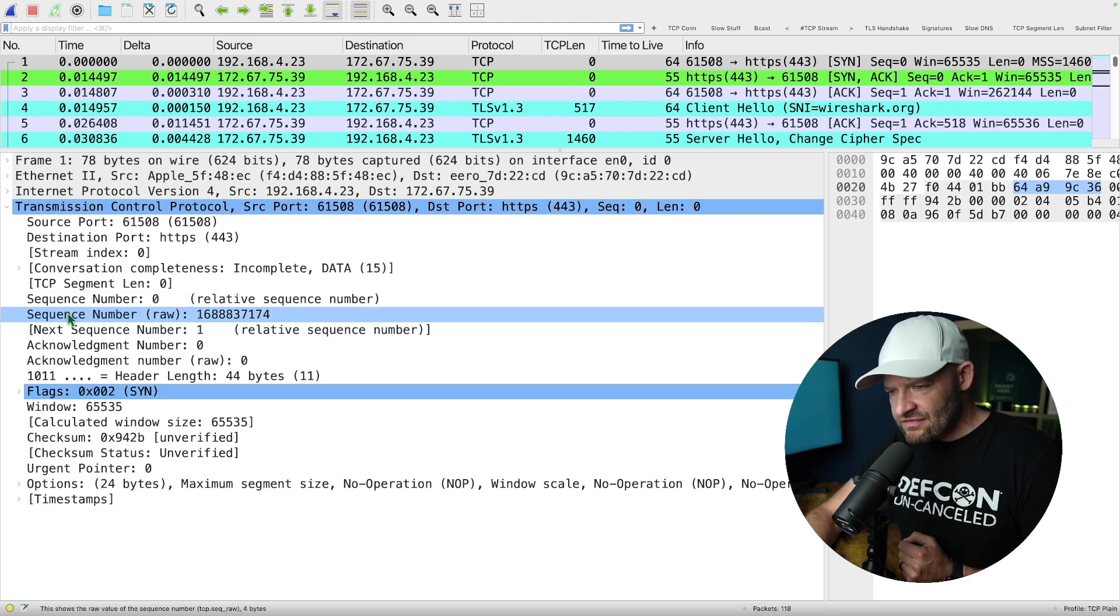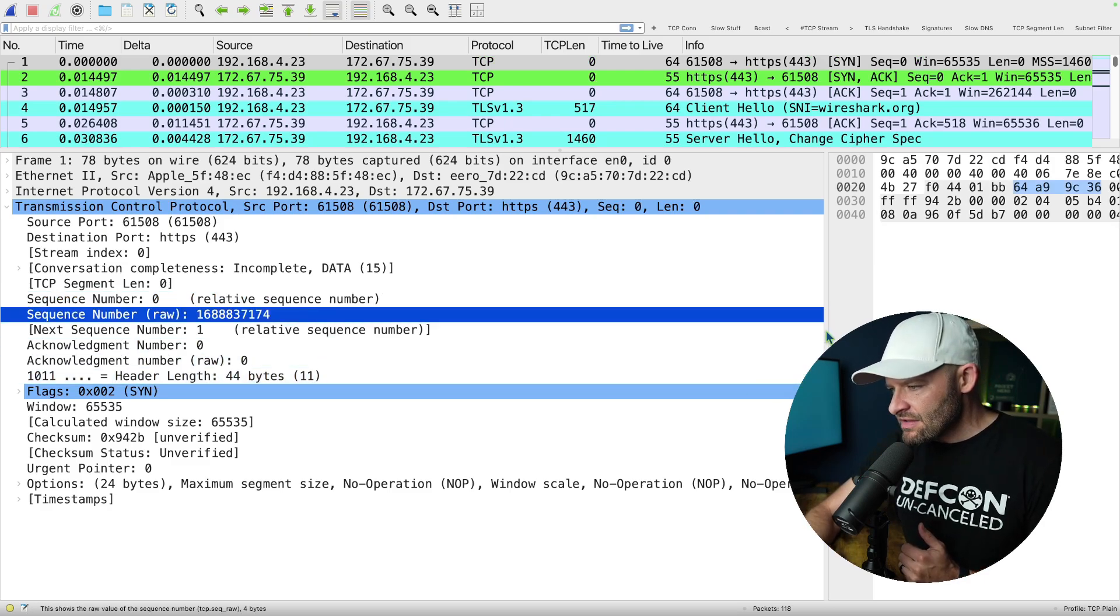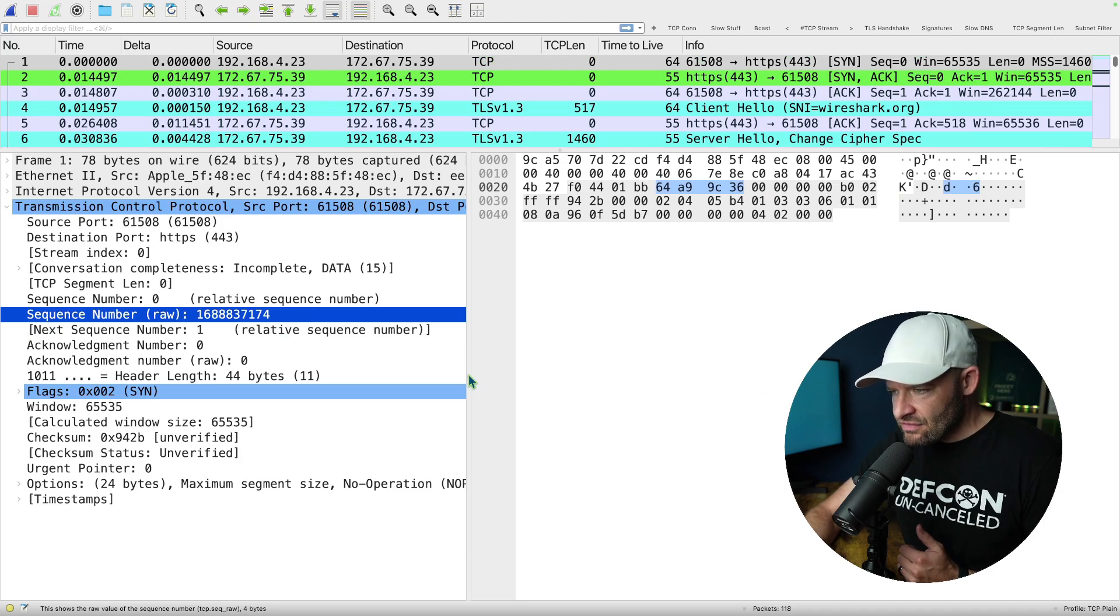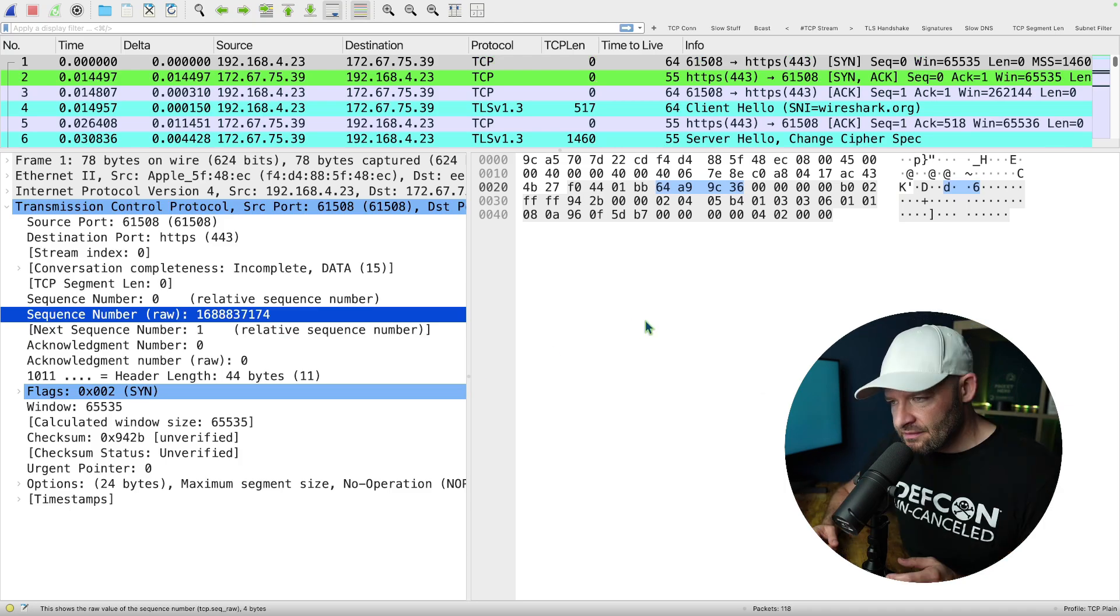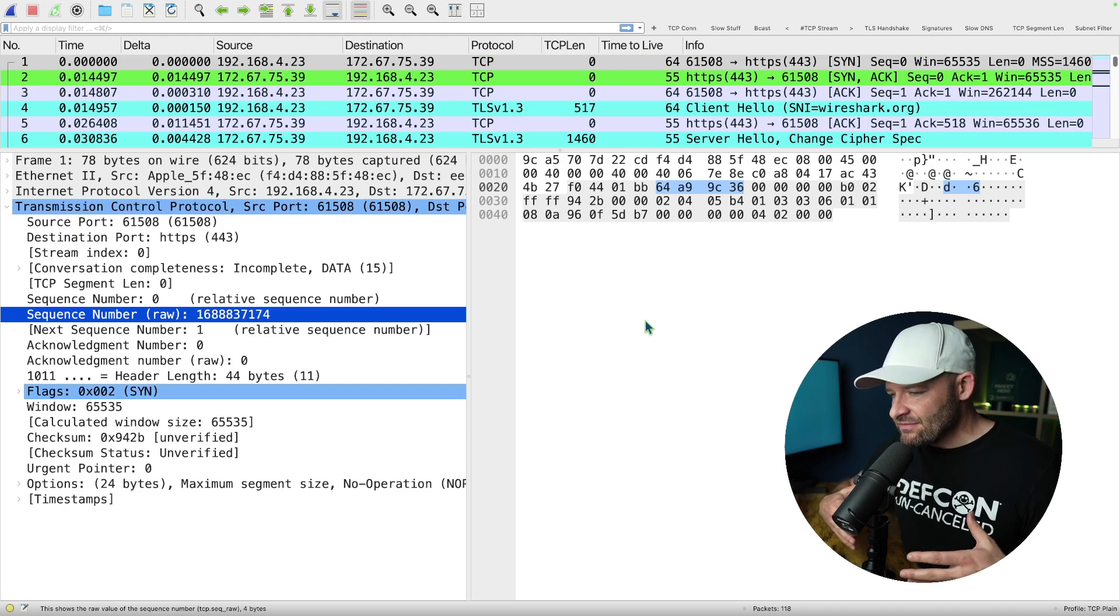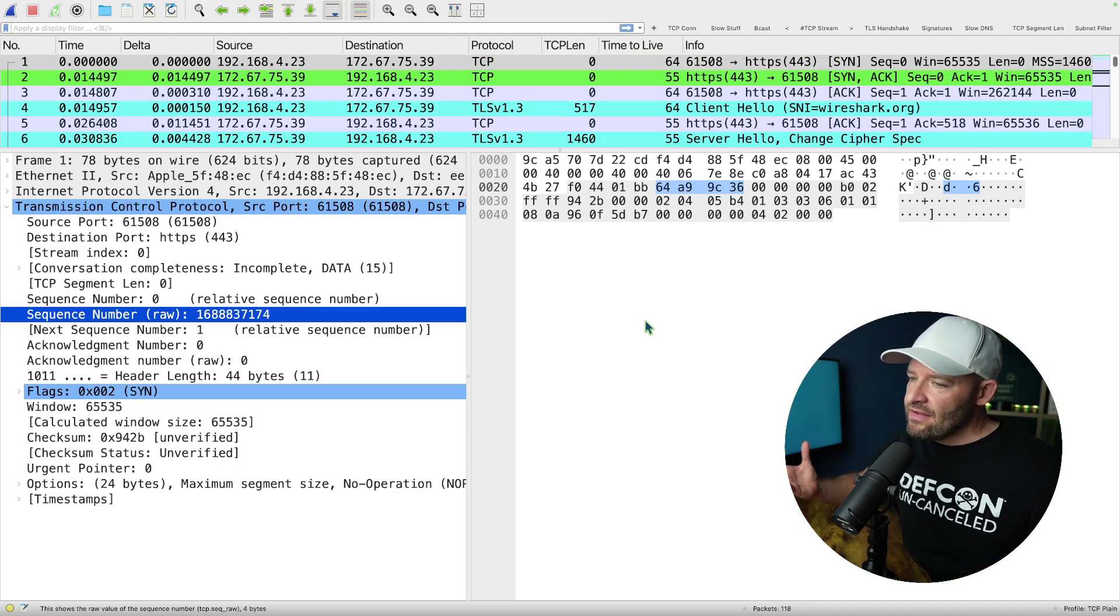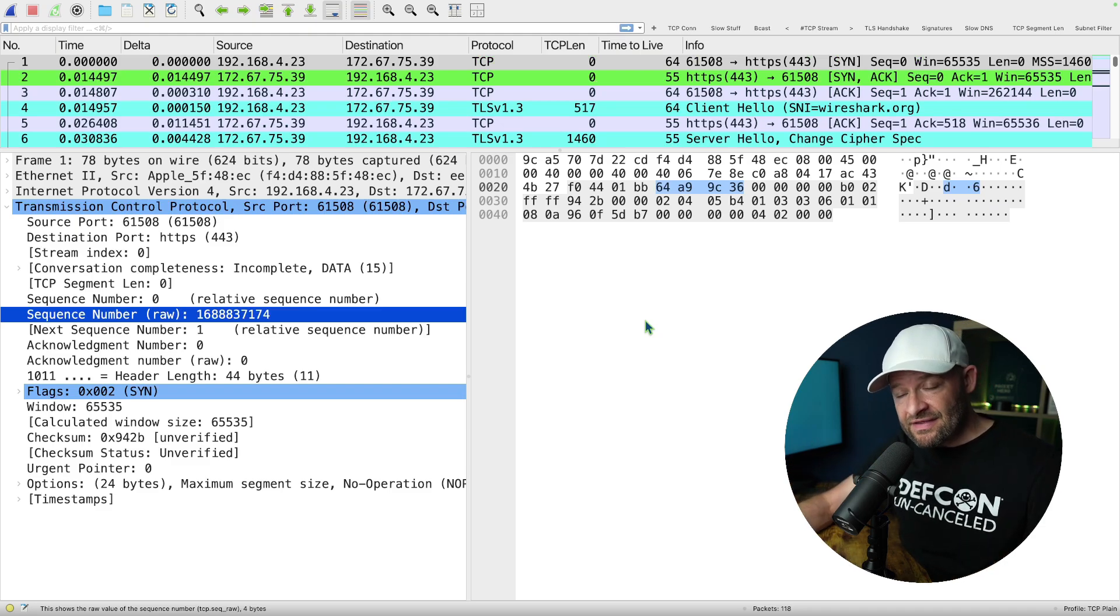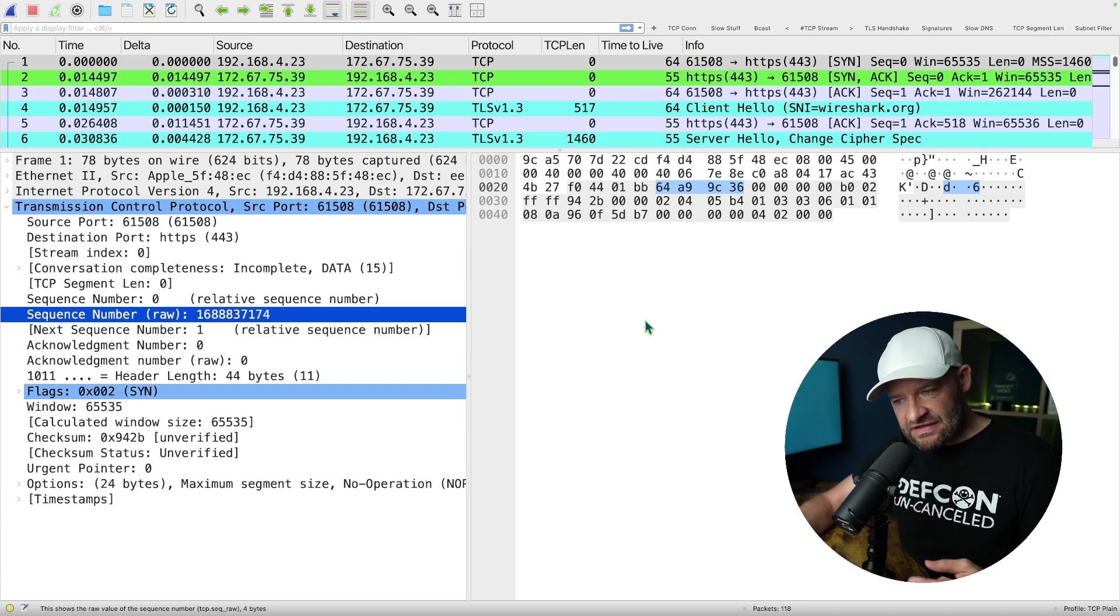Coming down here to sequence number raw. So this is the raw value. And if you look at this raw value, notice over here on the hexadecimal view, that's a four byte value. Now the station is going to come up with this number. Some stations do it different ways depending on the kernel stack that's in use. Let's just call it a high number value that's derived. And the idea is that it's unique, that it's tough to guess this number. This is called the initial sequence number.